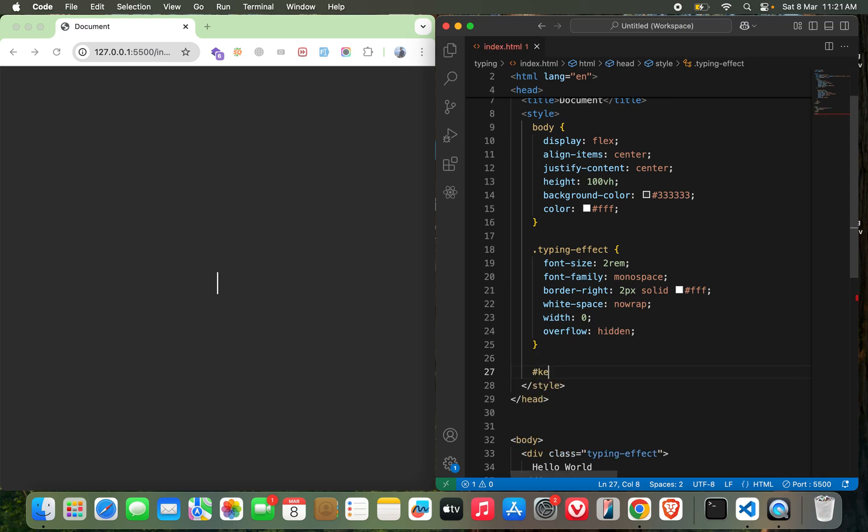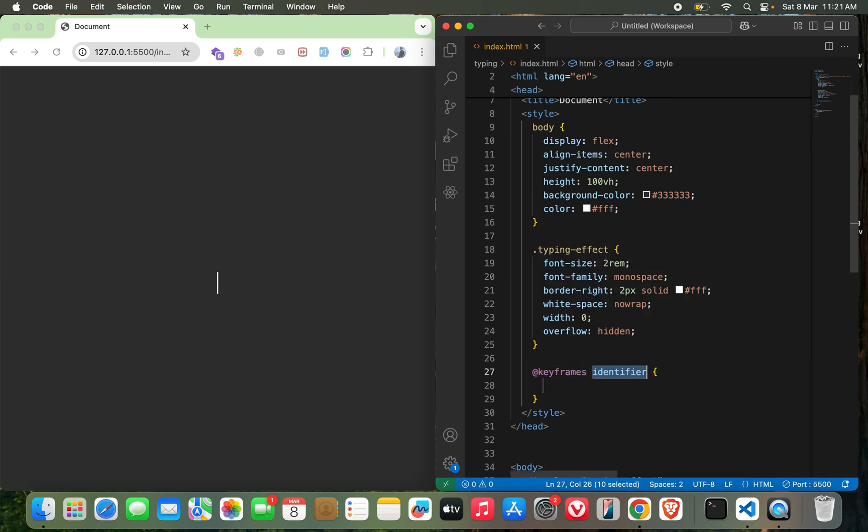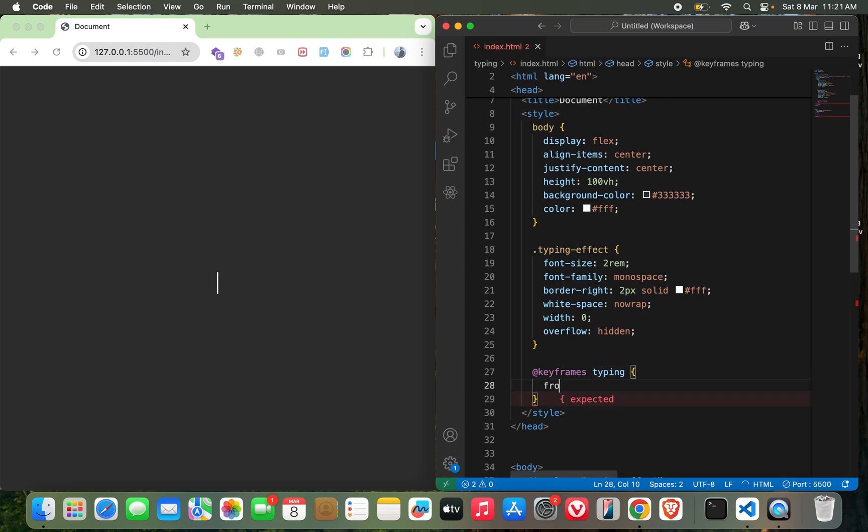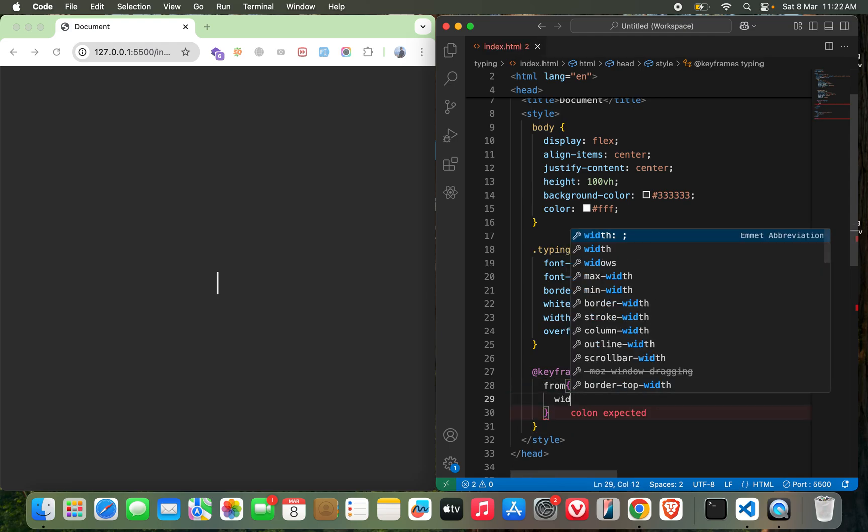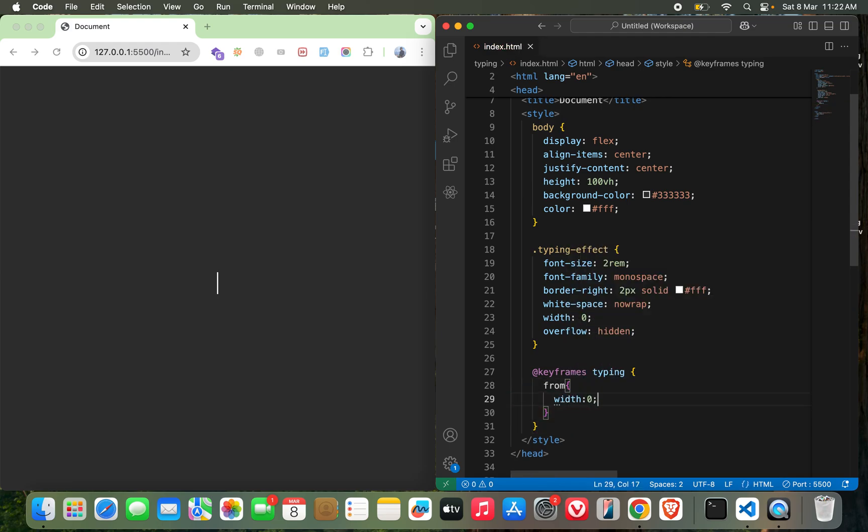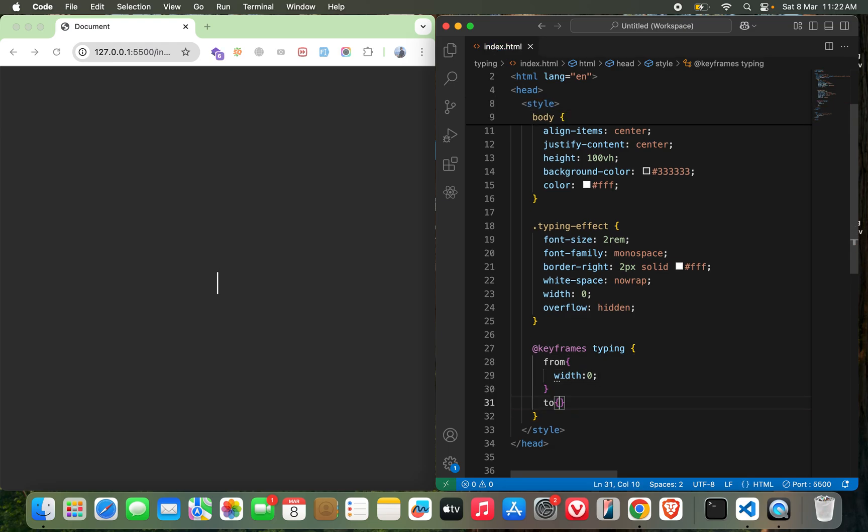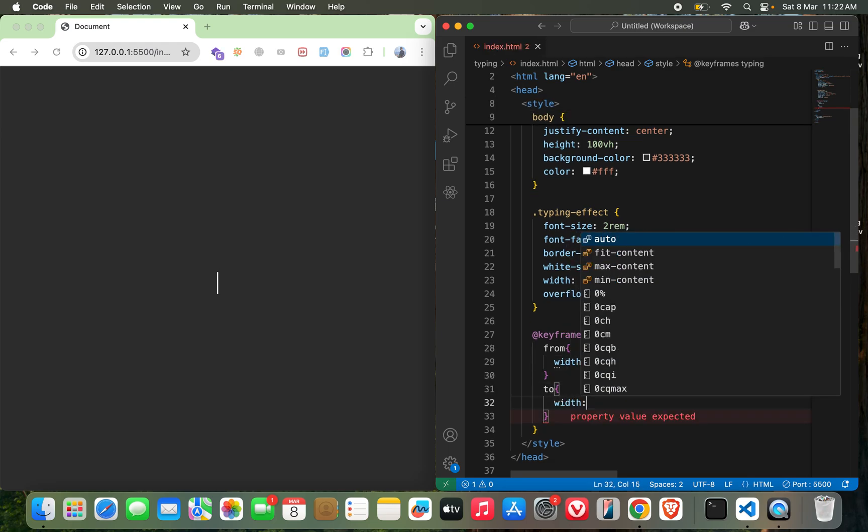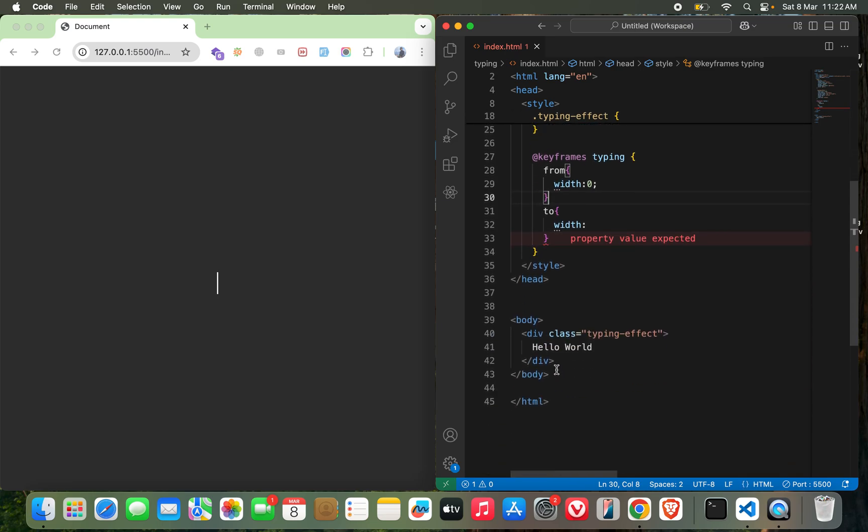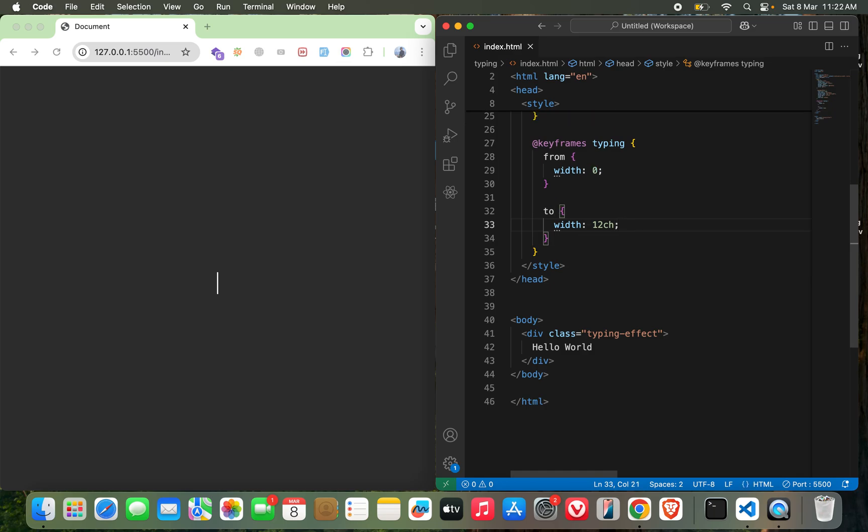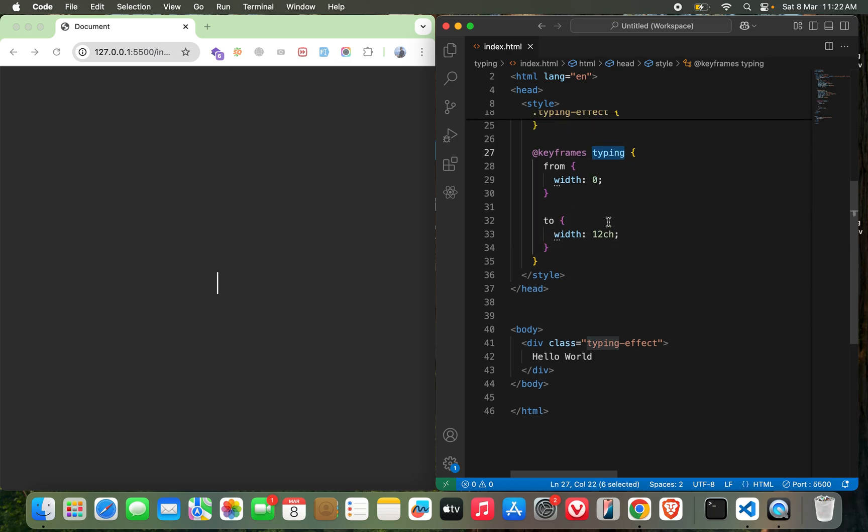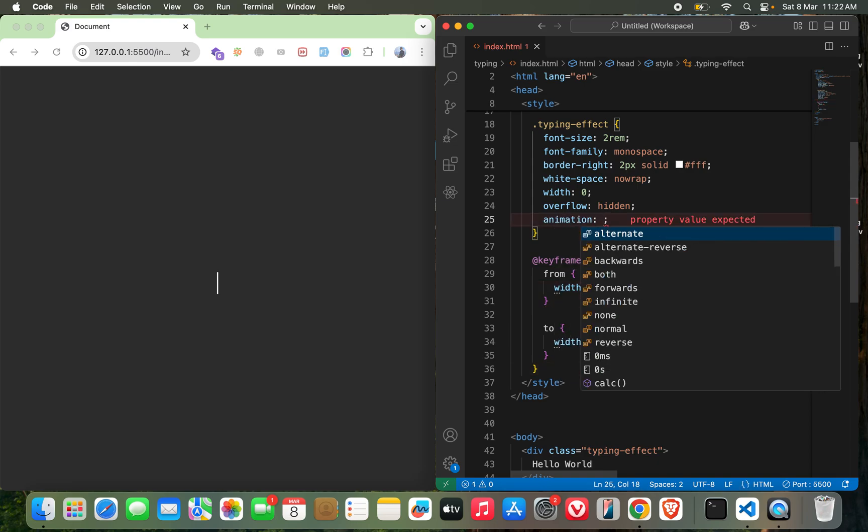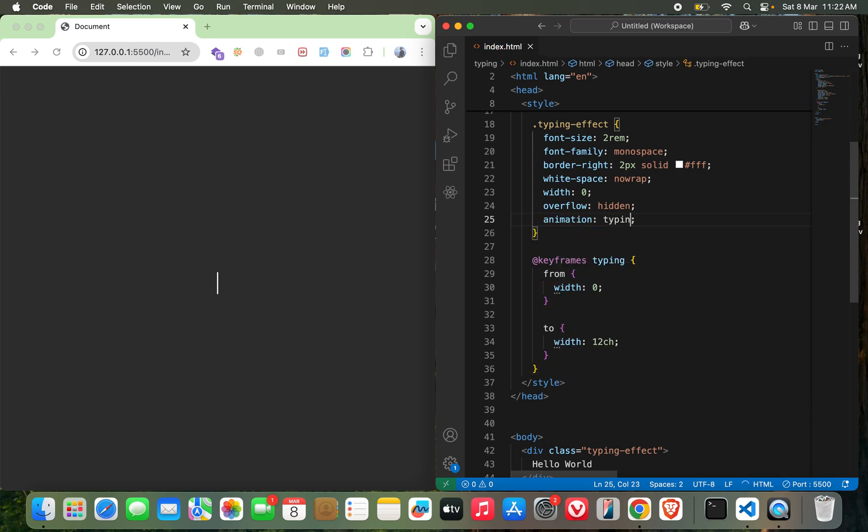So now I need to create the animation. Let me create the keyframes first. Keyframes, I will call it typing, from width 0 to... the number of characters, so the number of characters would be probably 12, I guess, 12ch which is the character width. And now I need to call this keyframe here with animation name of the keyframe which is typing.